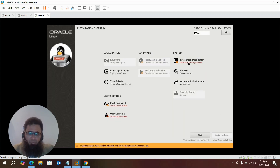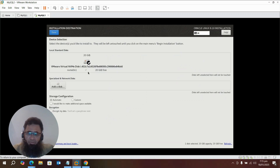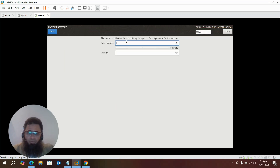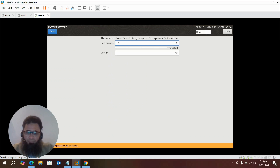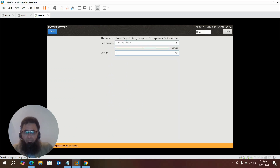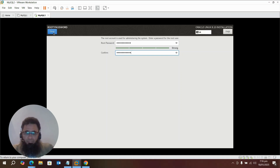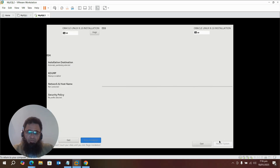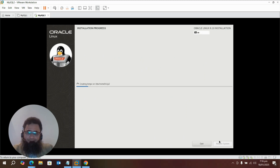Select Storage and Destination, and choose automatic storage configuration. Enter the root password and confirm it. Done — root password has been entered. Now click Begin Installation. Installation has started, let's wait for it to complete.